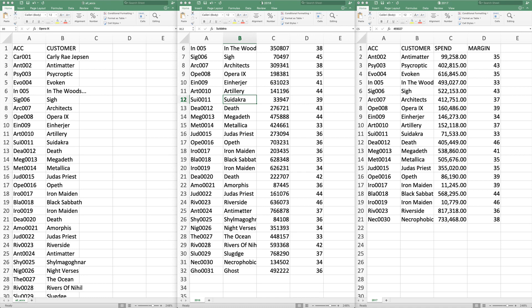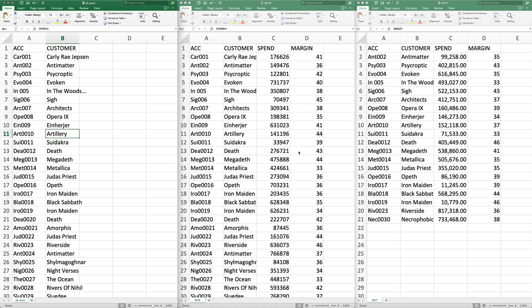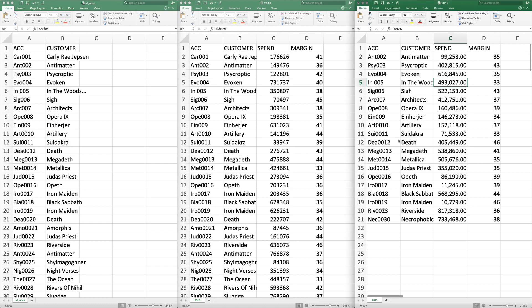Hello internet, today we are going to be looking at dealing with spreadsheets with Python using pandas, and we're going to look at a real-life example. I have here in the left spreadsheet a list of potential customers — pretend we're a business. We have a load of customers, these are just metal bands with Carly Rae Jepsen at the top. We have an account code and a customer column, the middle column has spends and margins for 2018, and on the right we have 2017. You'll notice there are two different numbers of accounts because some customers spent in one year but not the other — this is a real sort of problem you could face, and it would take forever to sort through manually.